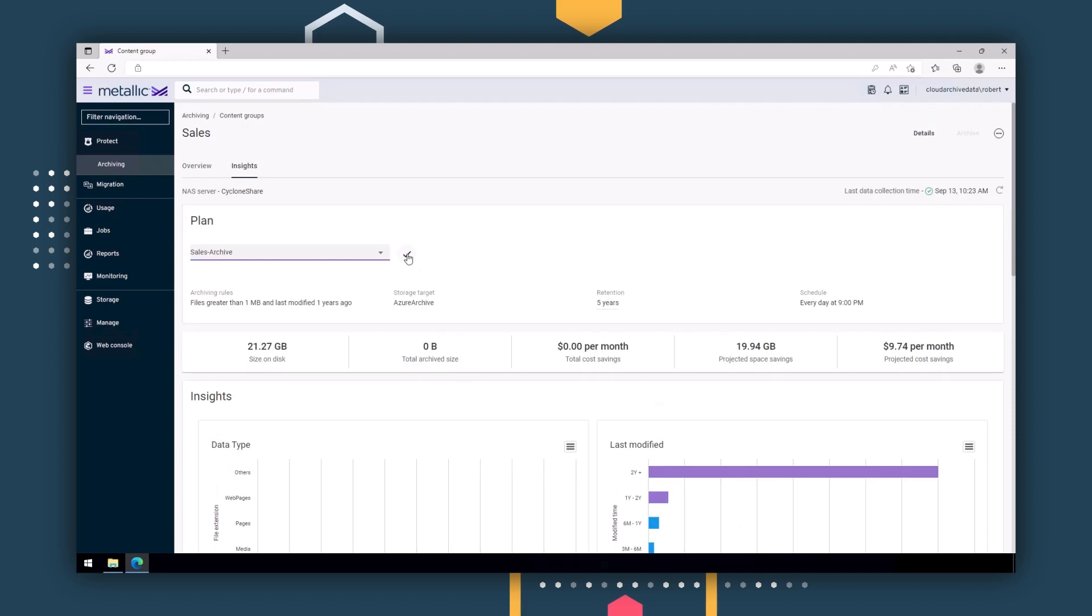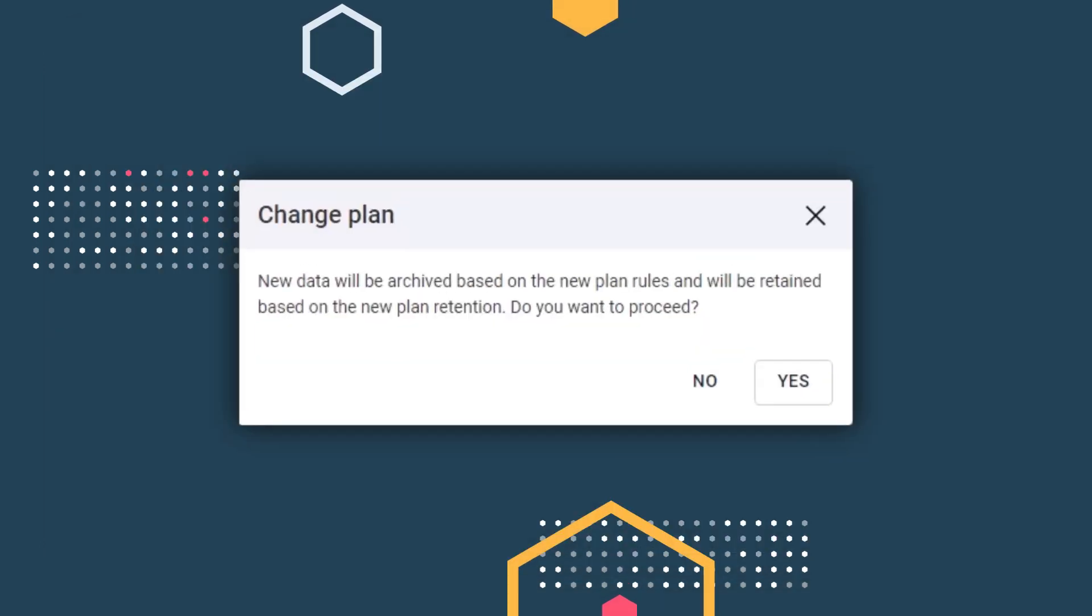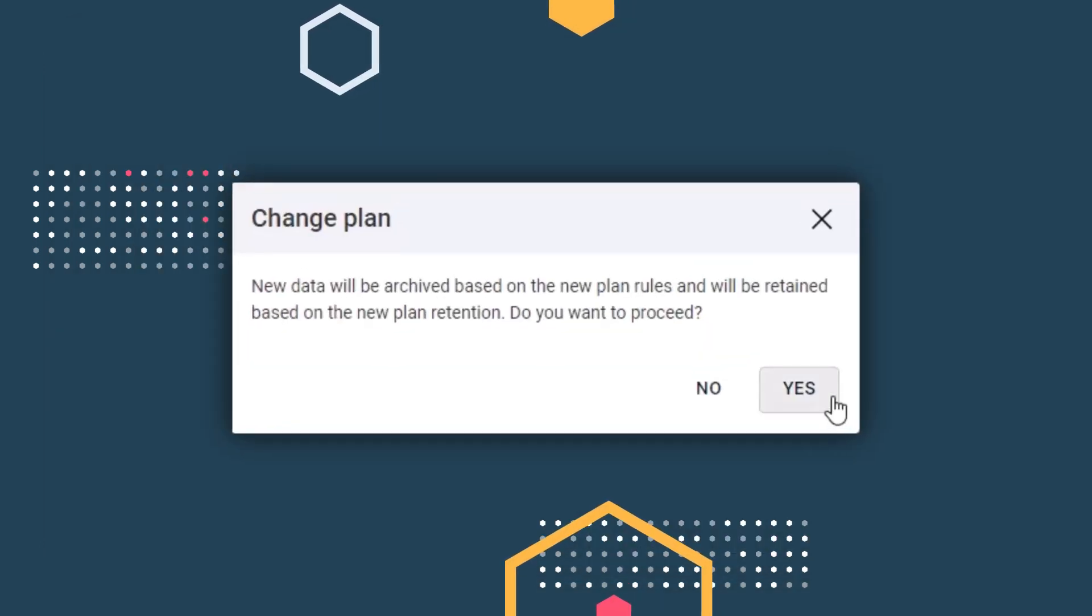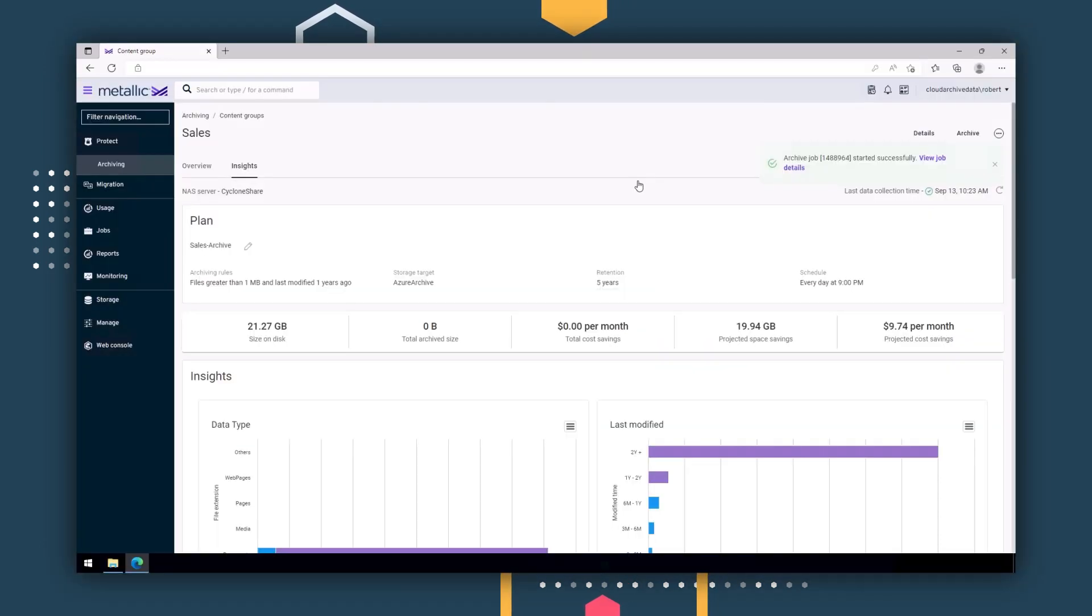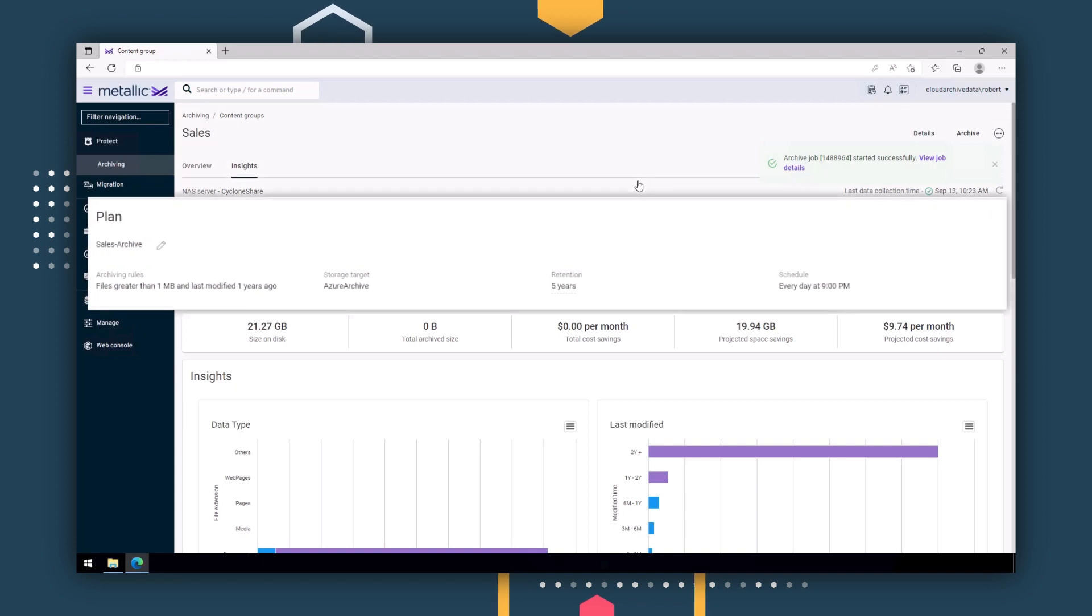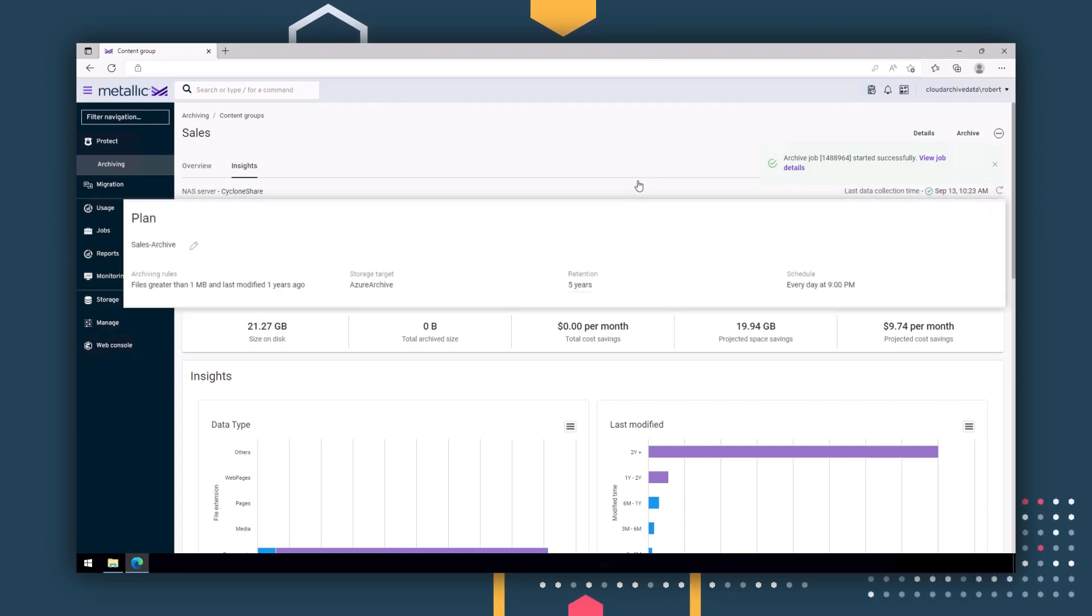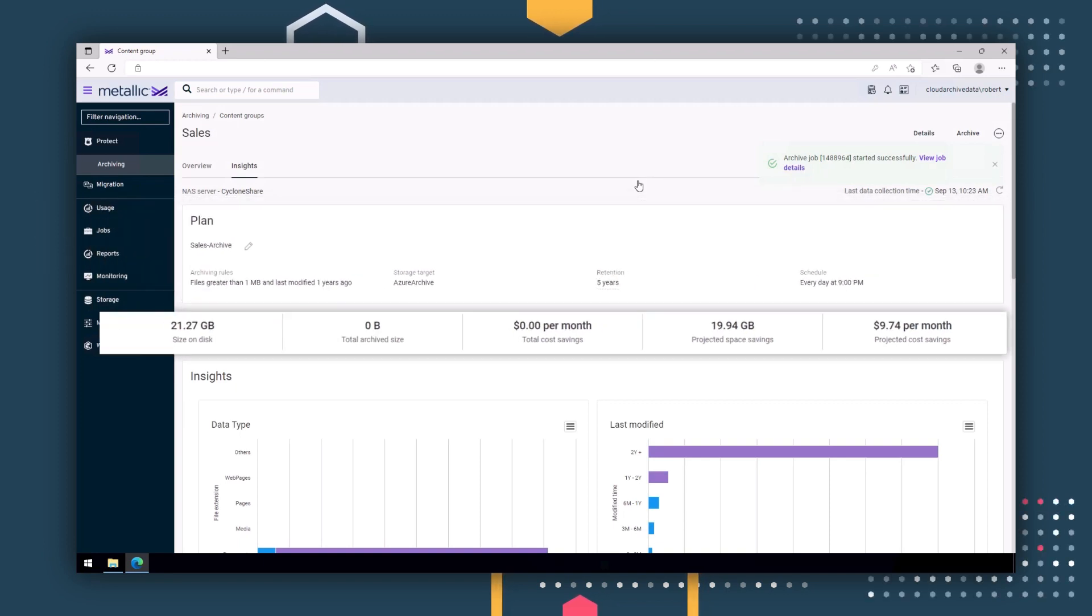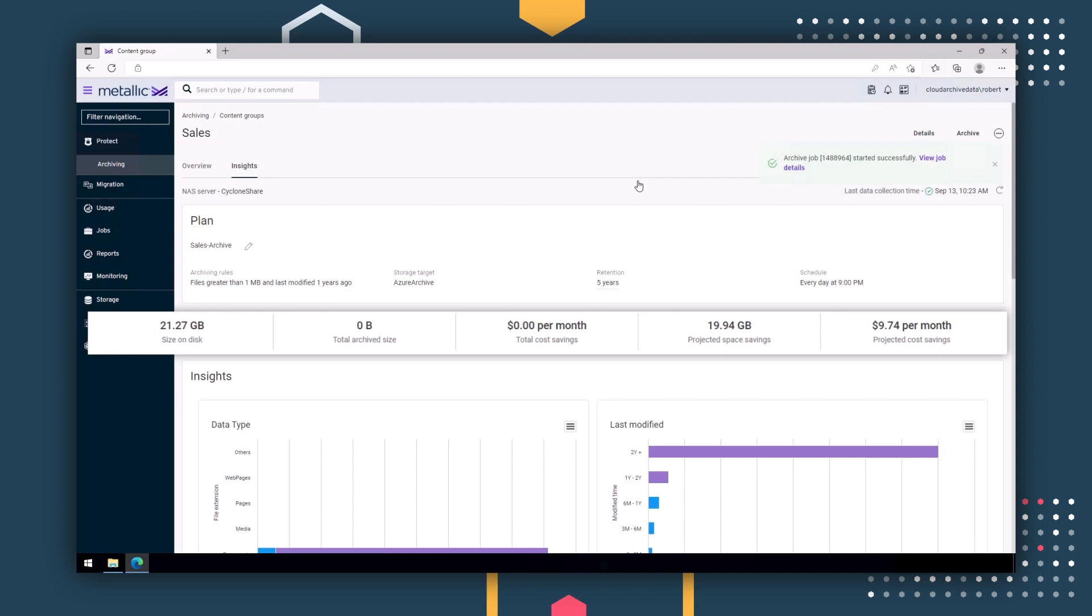Now let's see what it looks like when we apply archiving rules. Based on a customized set of rules, such as the age of files or size of files, you can see the projections on how much storage space and costs you can save, in both gigabytes and dollars.